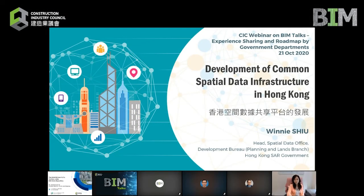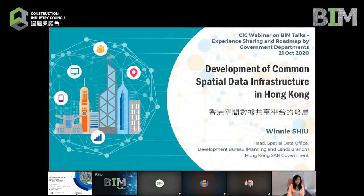Thank you CIC for inviting me to share with the audience on the development of the CSDI in Hong Kong.